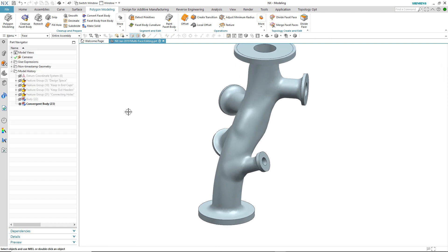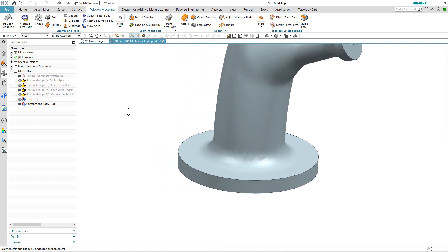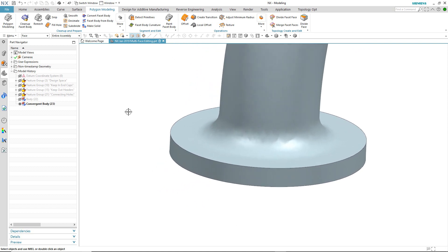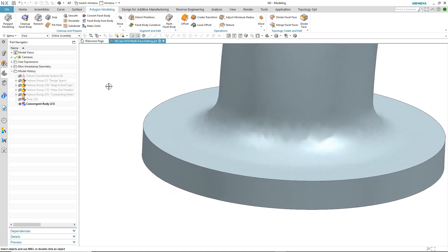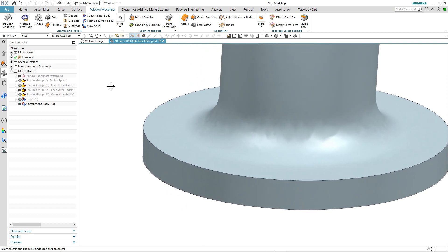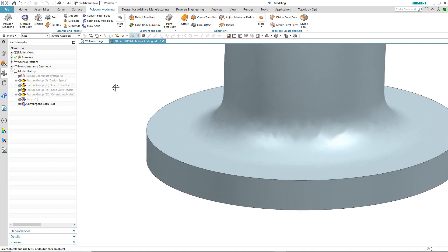Level 2 support is when the facet operation crosses multiple faces and the impacted faces are merged into a single face.